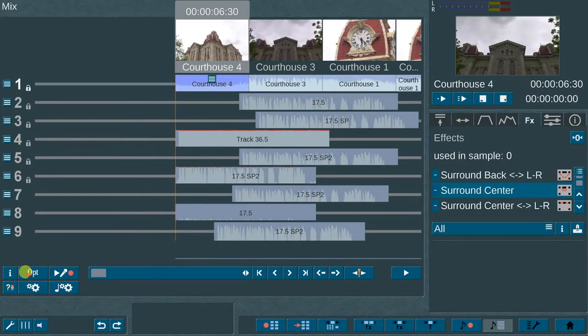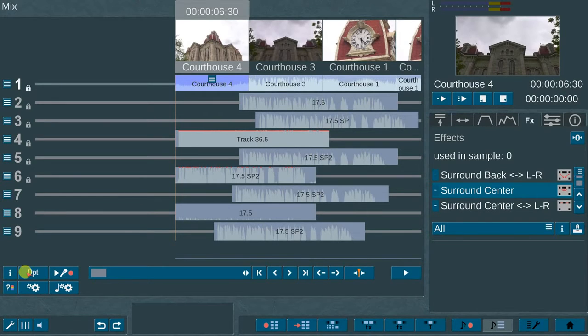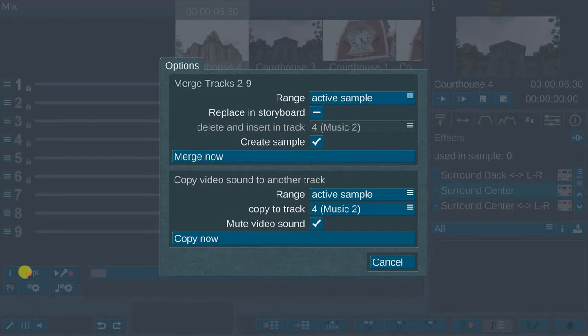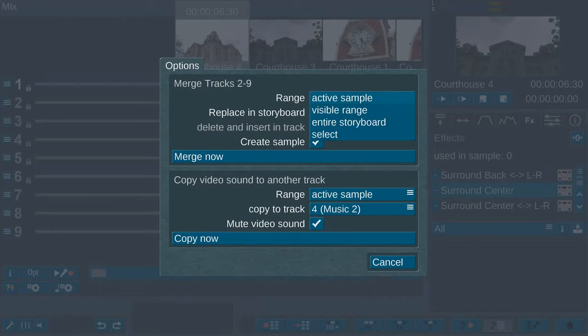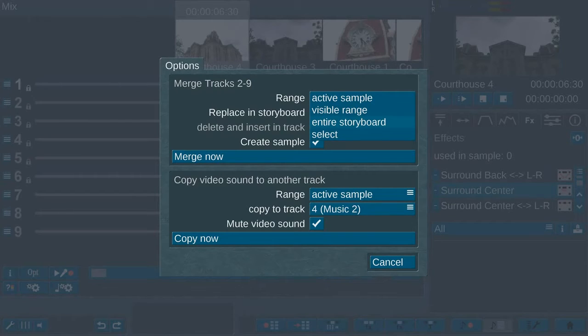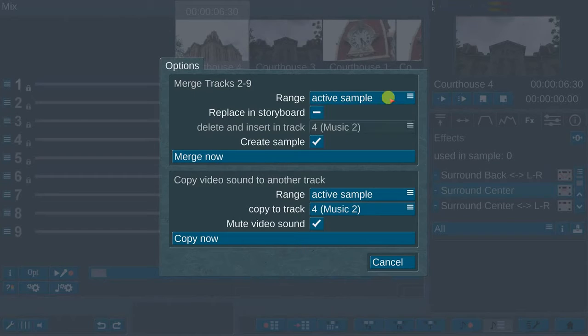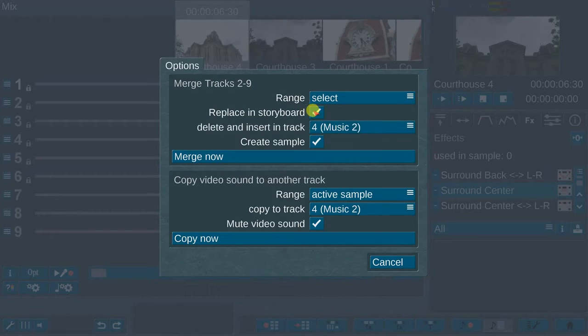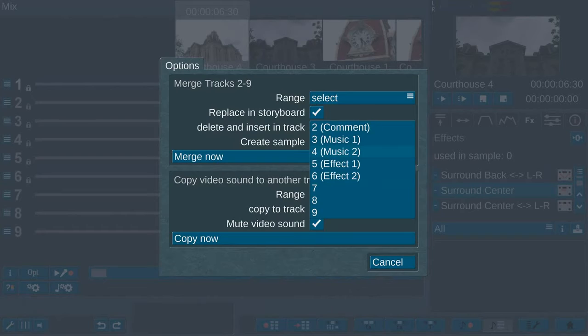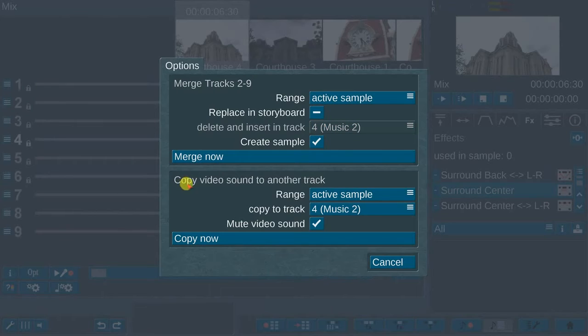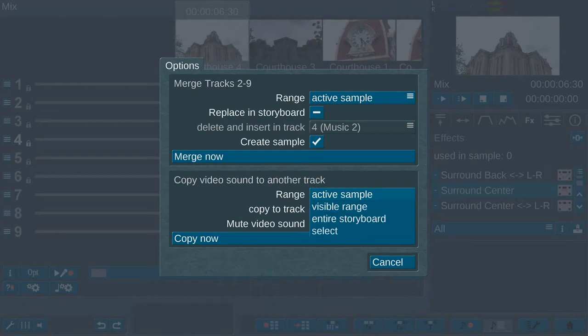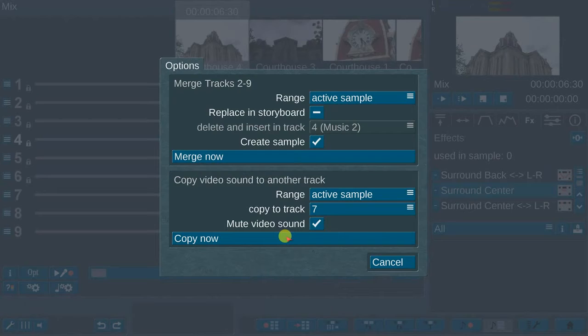Just below the number nine audio track is an options button that enable the following features: merging audio tracks two through nine, and various options for determining the merge type and range such as active sample, visible range, entire storyboard, or select. Then you have the option to replace in storyboard, delete and insert in track, and create sample. In addition, you can copy video sound to another track. You can also mute the video sound.